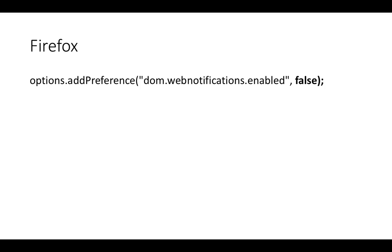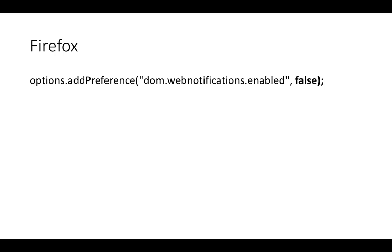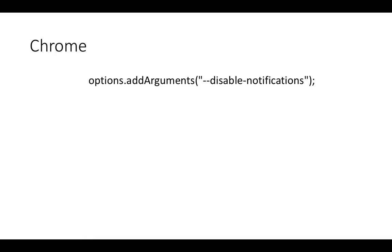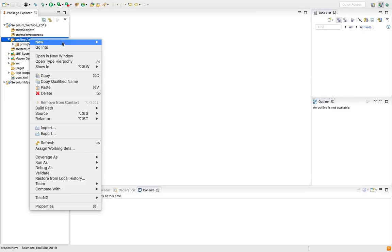Same goes with Firefox. We have to add a preference called dom.webnotifications.enabled and set it to false. How to get this from Firefox you will see, and I will share a link where you can see all the options available for Chrome. These are easily available as a list.